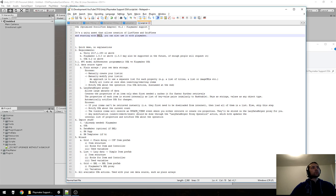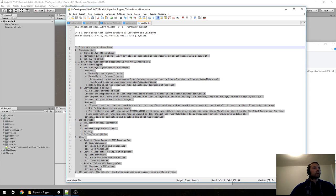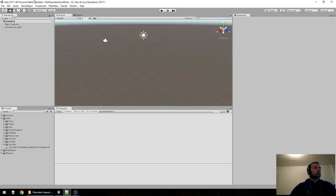Starting with version 4.2, we can use PlayMaker so you won't need to code. Of course, not all of the demo scenes have PlayMaker support — most of them still require you to write some code — but depending on how many people request PlayMaker support and in which scenes, we can implement that. Here's what we will do today. Let me first show you a quick demo.